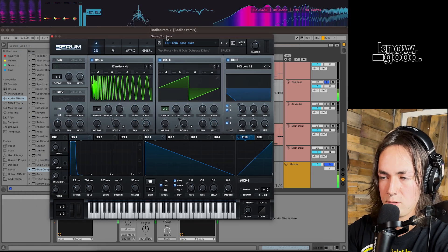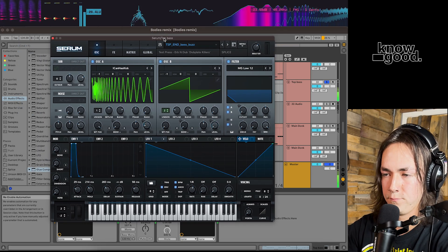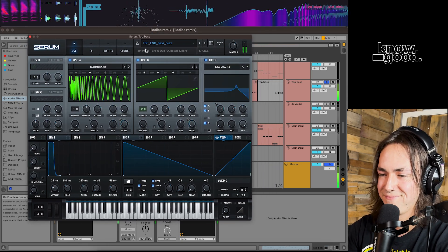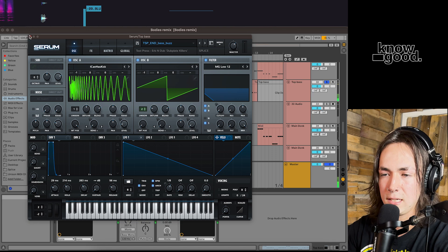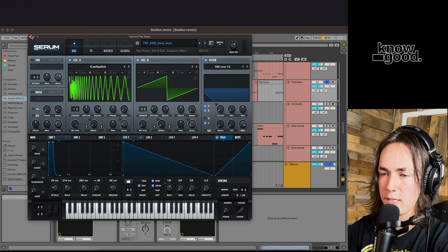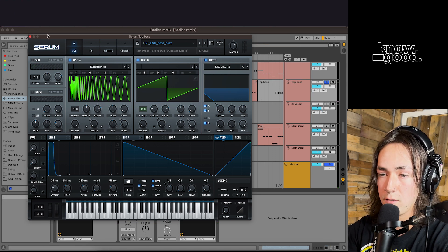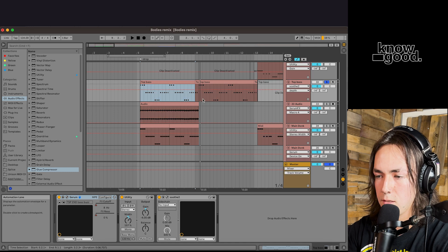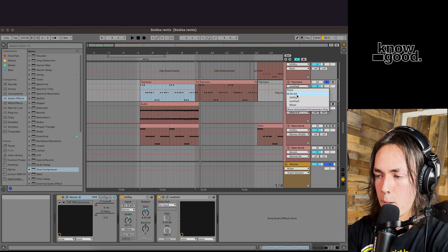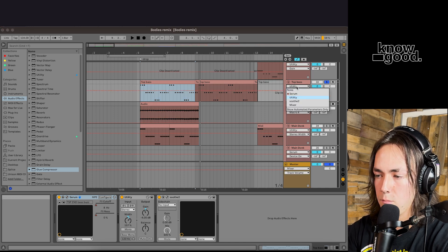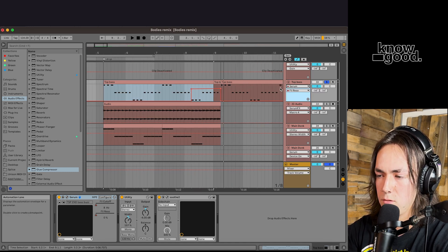That's what the serum looks like. That kind of bubbly effect is just controlled with this cutoff. Just automated it a little bit at the end of the beat right here. Oh yeah.